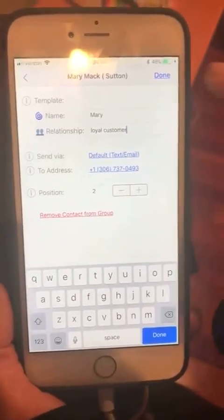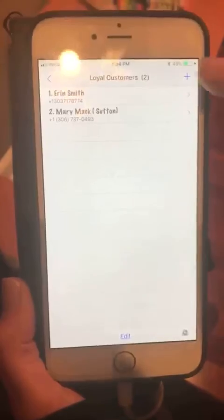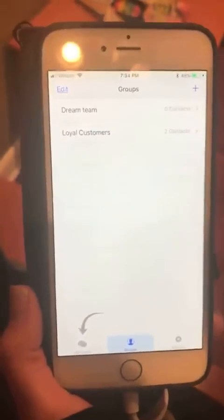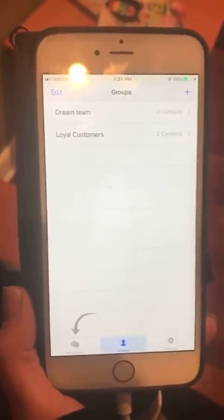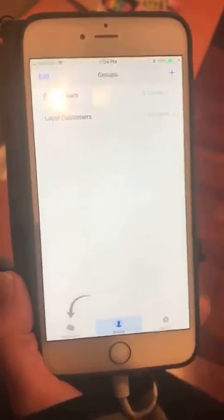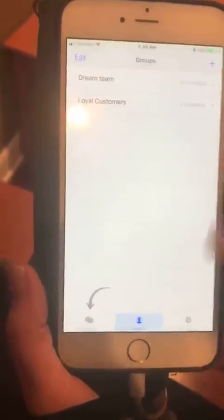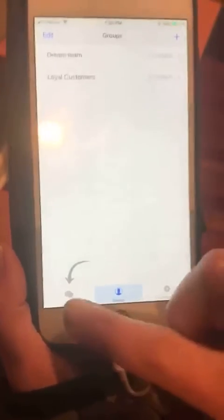She's in the second position — that's it. That's how you can add contacts. You could also go ahead and create your Dream Team group, which would be for your prospects.